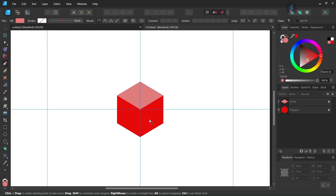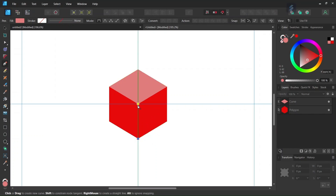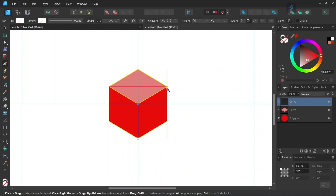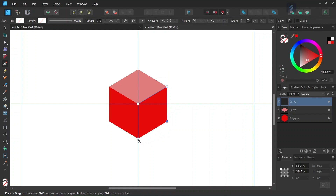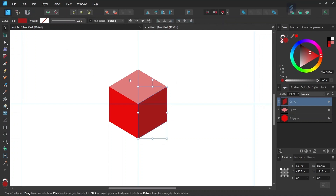We press Escape twice to deselect, and then we draw the bottom right side of the cube — from the bottom to the middle, to the top right side, to the bottom right side, and back to the bottom. Then we set the color to a darker shade of red. Now we have all three sides of the cube.